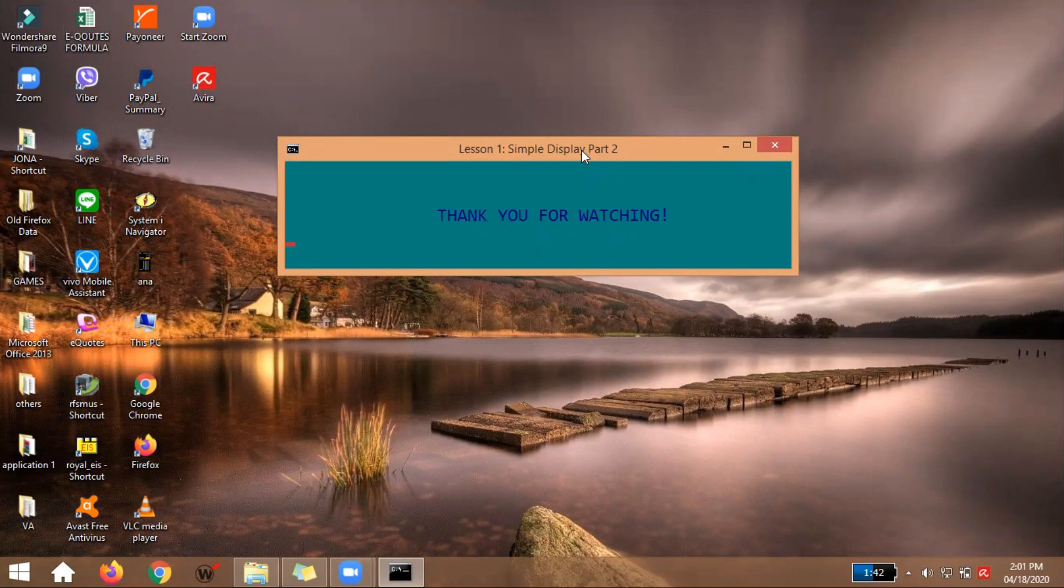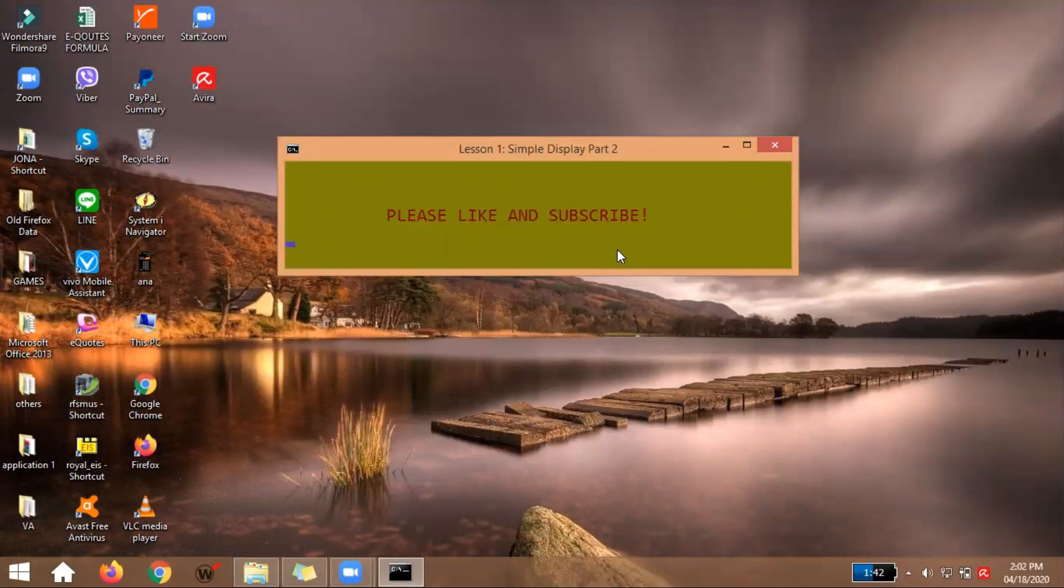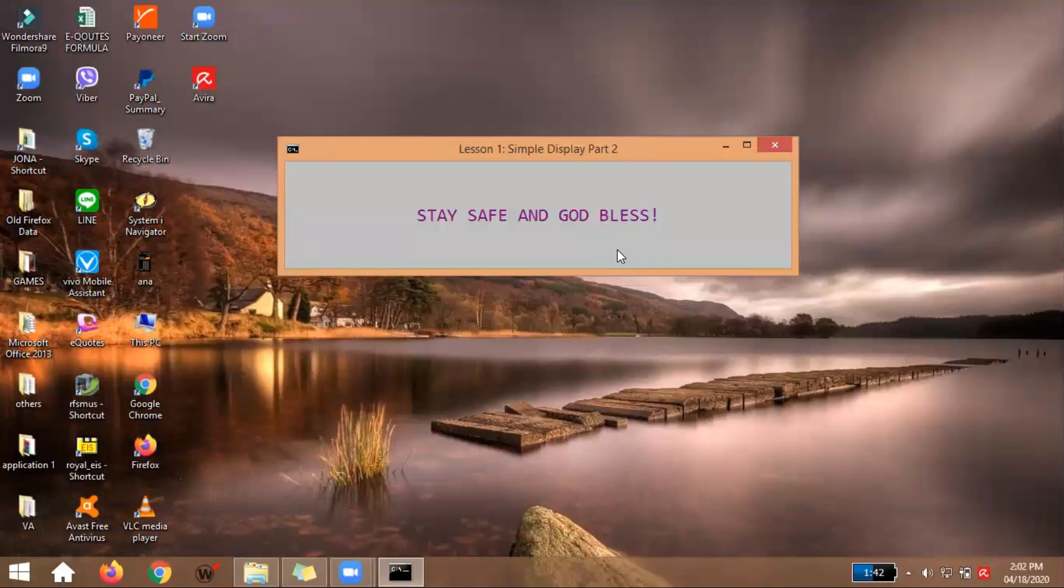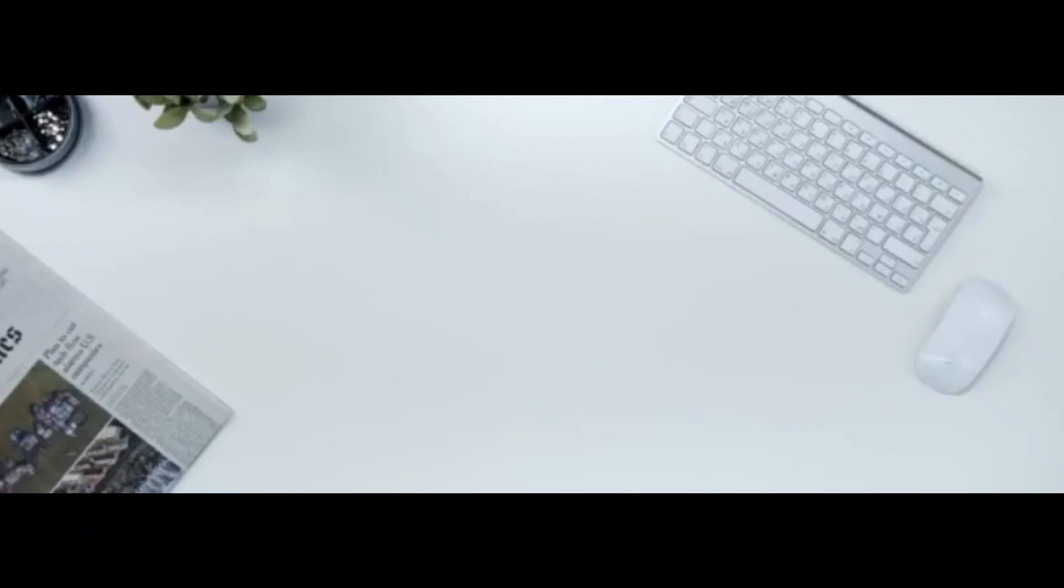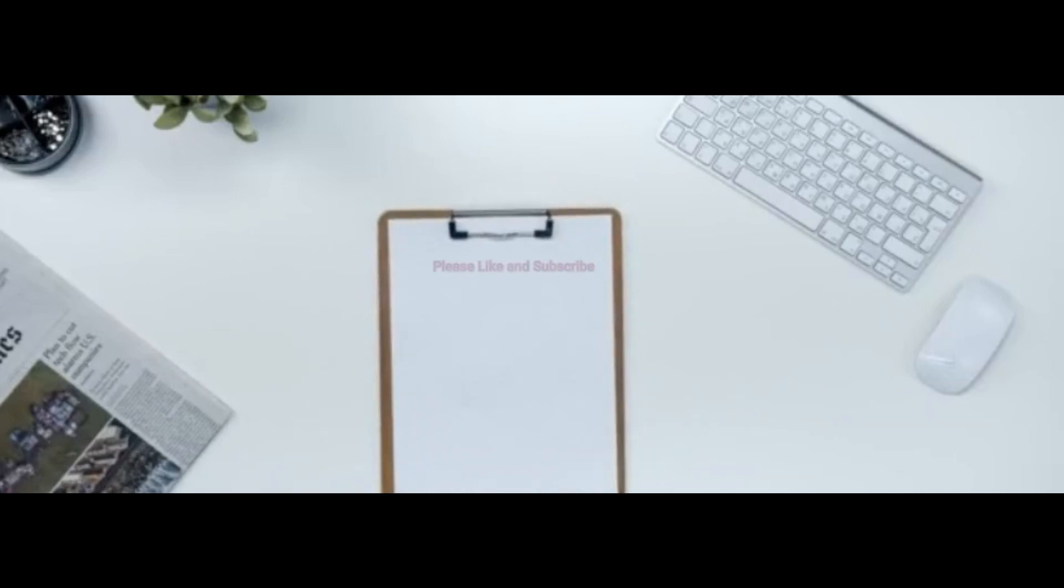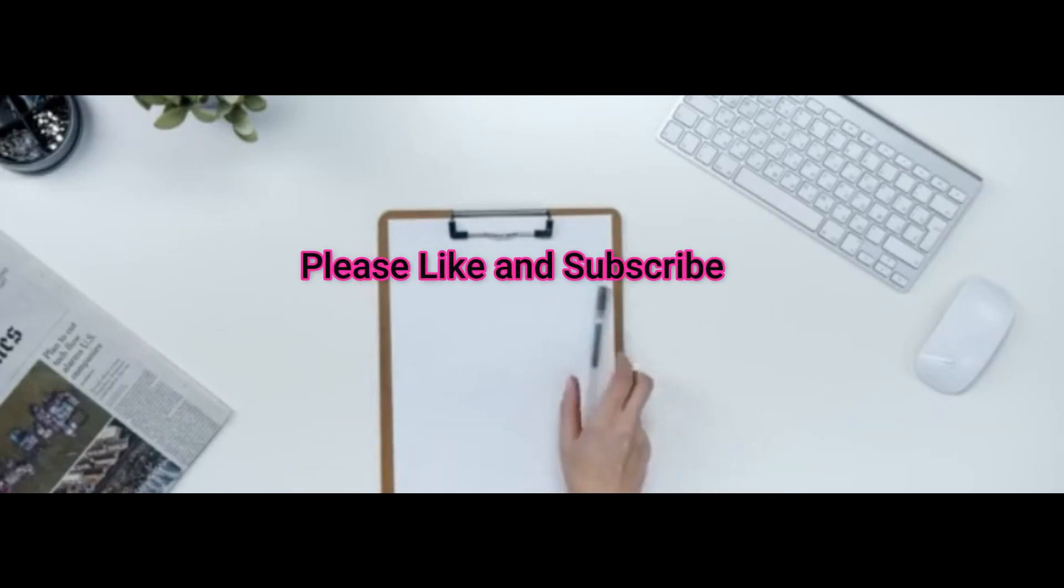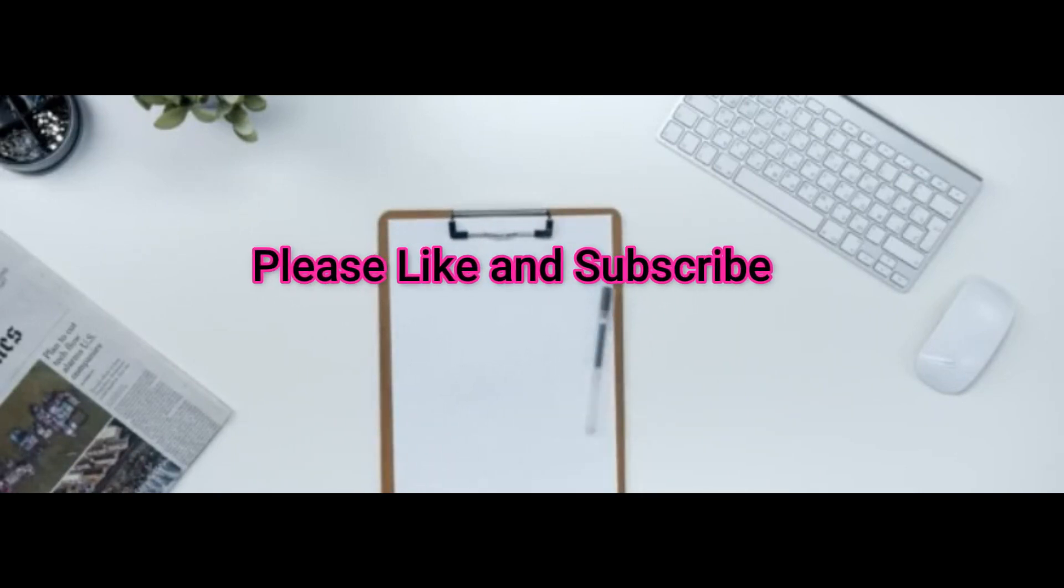So thank you for watching this video. And if you liked our video, please like and subscribe. Subscribe so that at least we're updated with upcoming videos. And stay safe, everyone, and God bless. So once again, this is Mel Anasio signing out.